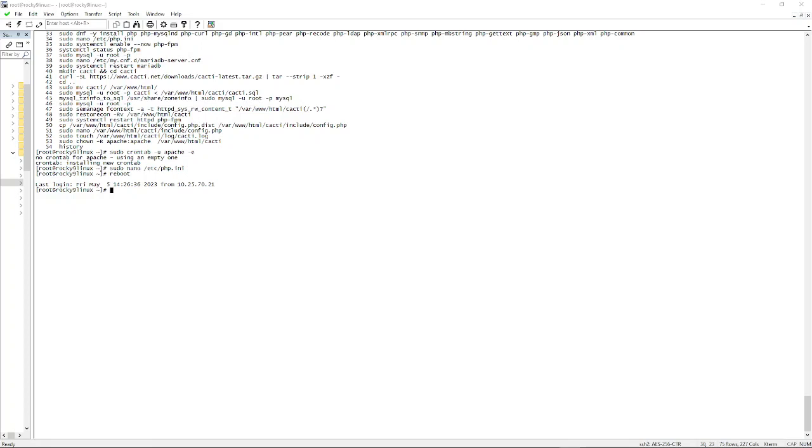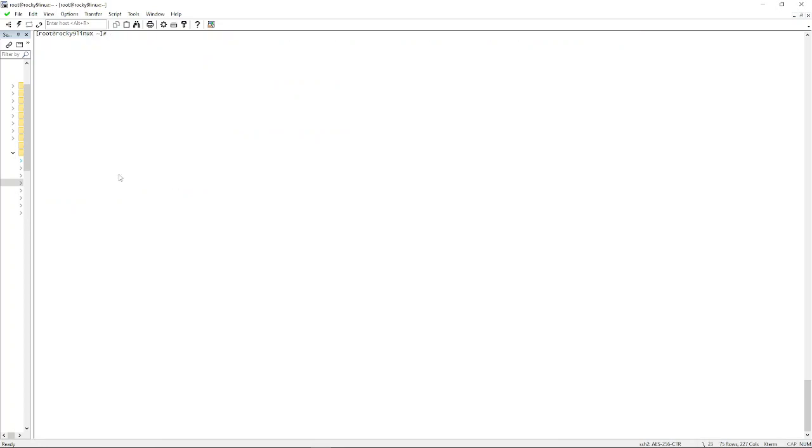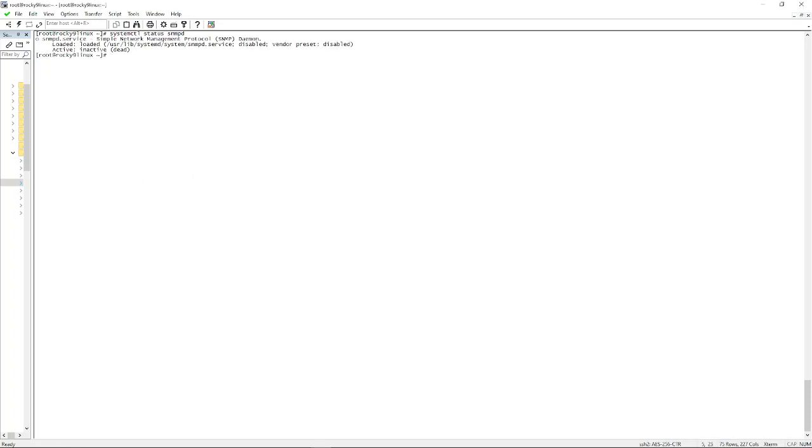Okay, cacti spine. I'm going to build this out on the same box as before. Only difference here is that I'm going to need to check the status of SNMP, which is running but loaded disabled, active inactive dead.